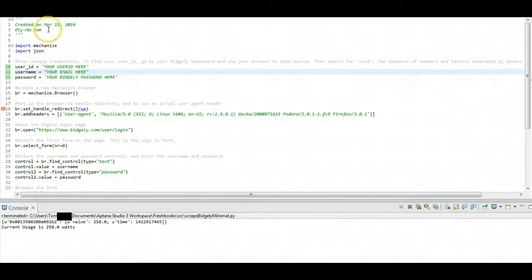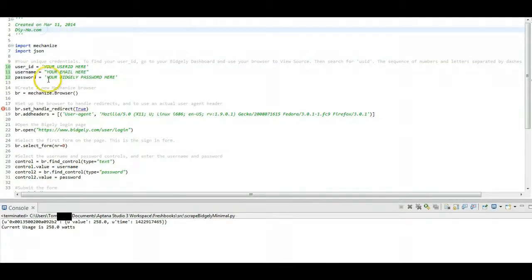And that's where this Python code comes in, and you can get this code on our site, again, DIY-HA.com.